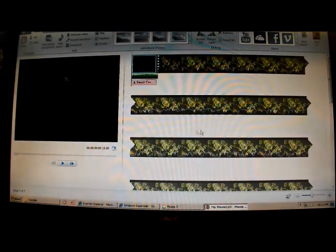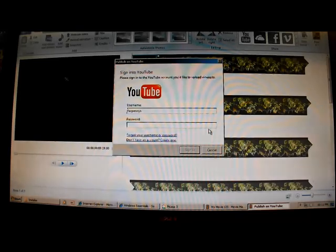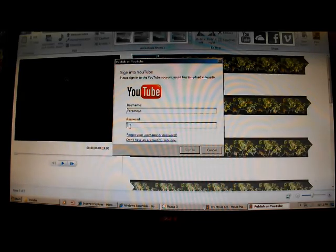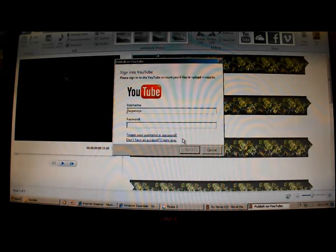And once we sign in, you'll see that it's got my name up there and my picture up there. We hit YouTube, and we go here again, and voila. Now we've got YouTube up. Everything is fixed.